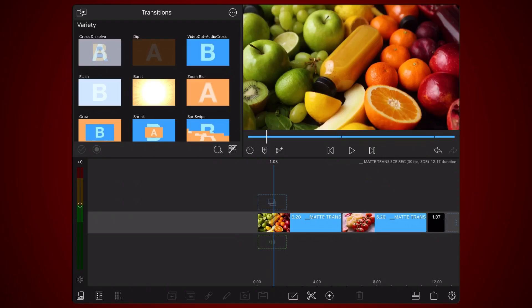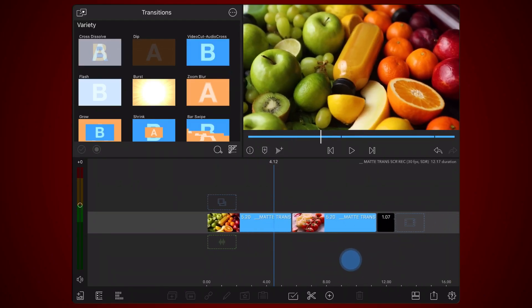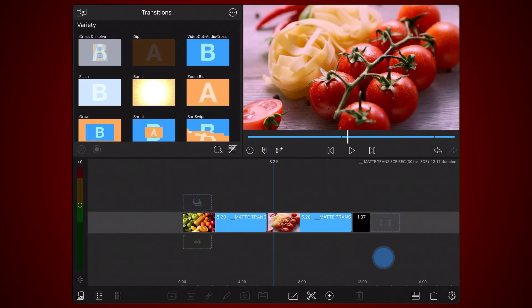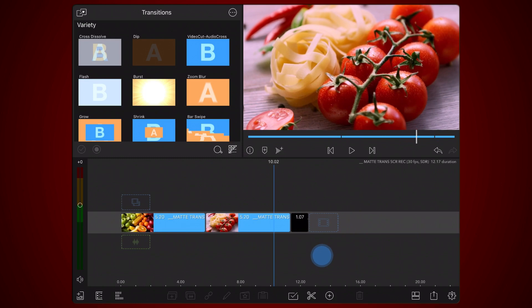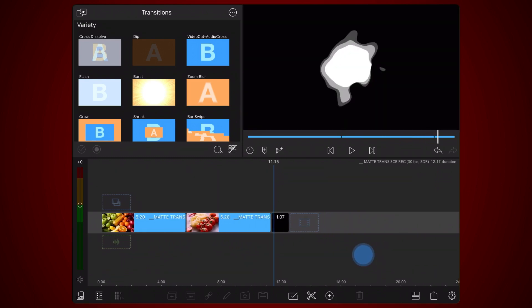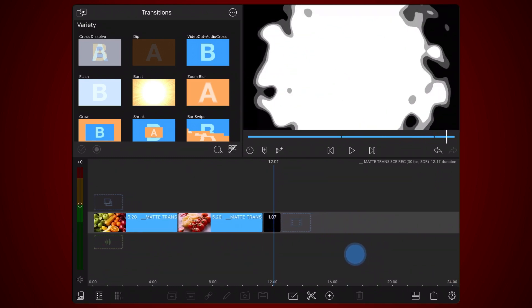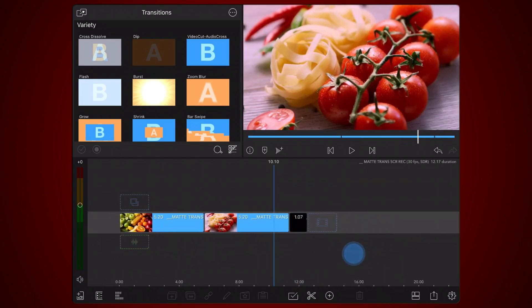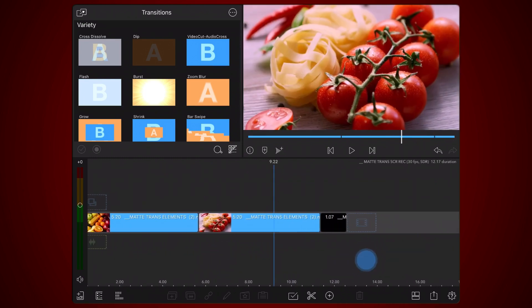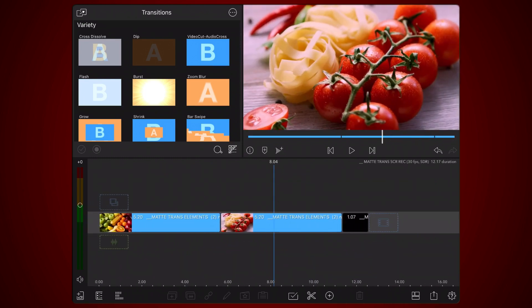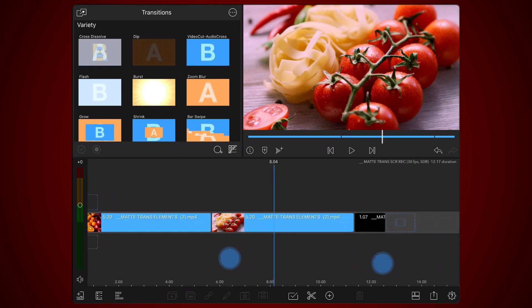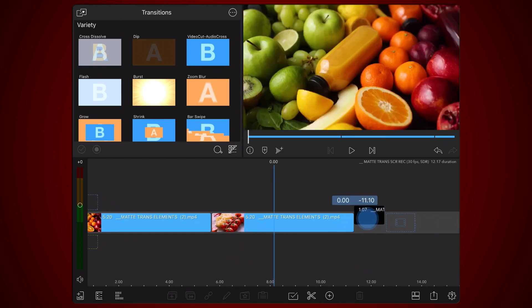We start with a LumaFusion project containing the two clips to which the transition will be applied, and the LumaMatte transition.